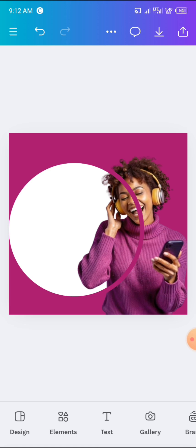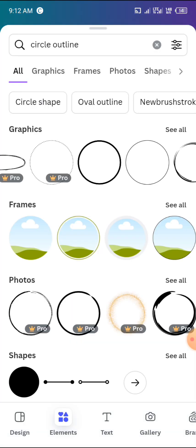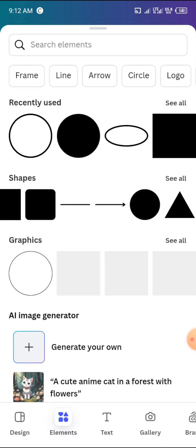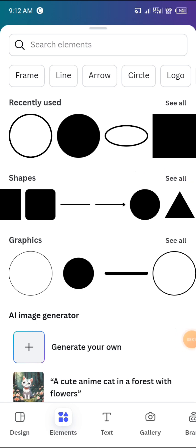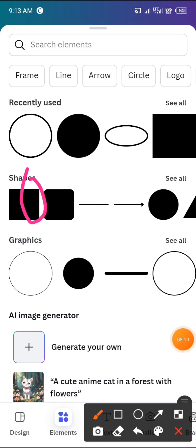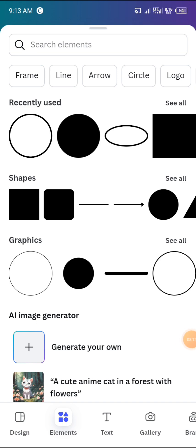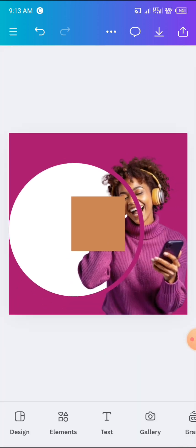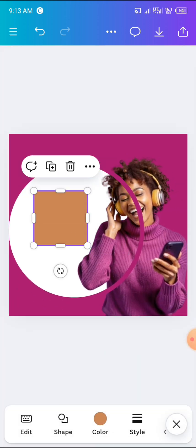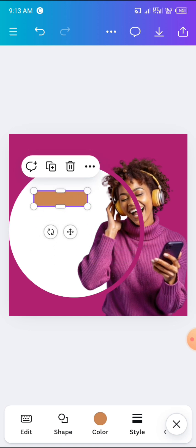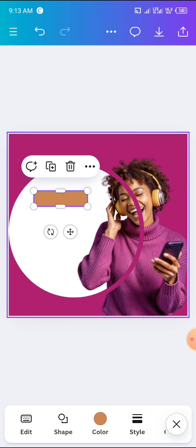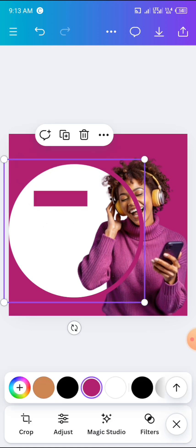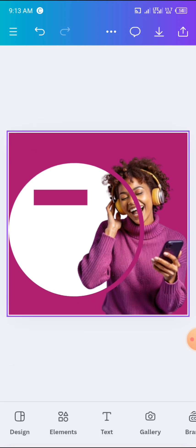The next thing we are going to do is add a rectangle. Click on Elements, then go to Shapes, click 'See All,' and select a square. Regulate the size of the square to make it look like a rectangle and place it at the top. Then change the color of this shape to match the background color.